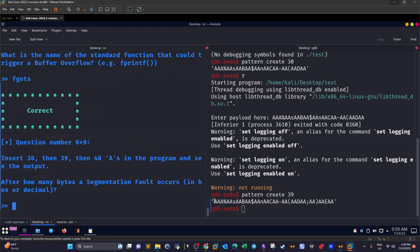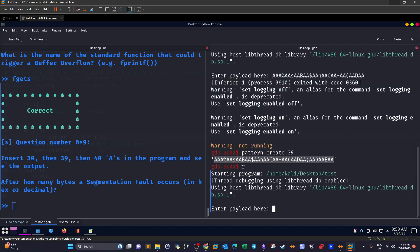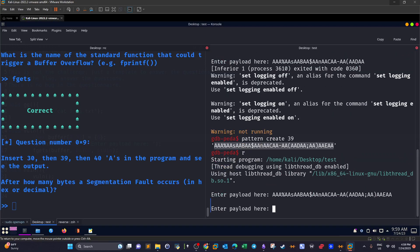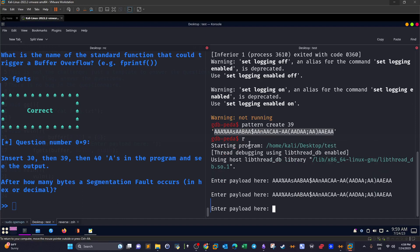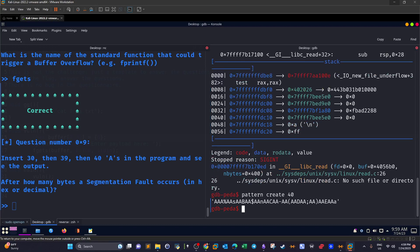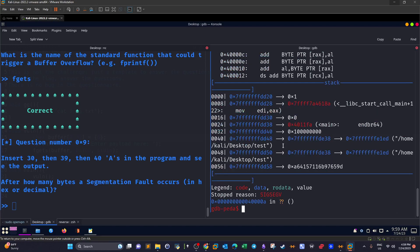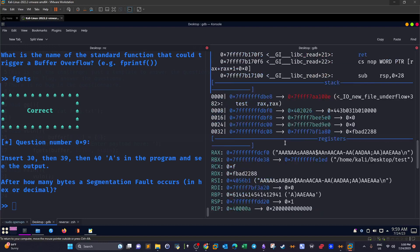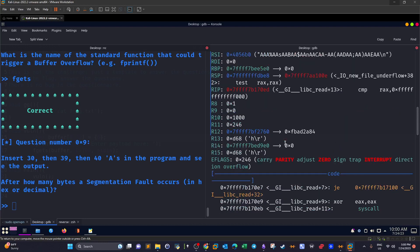With 39 characters the program still needs more input — so 39 doesn't lead to segmentation fault. Let's exit and try with 40 characters. Running `r` with 40 characters, we now get a segmentation fault. So 40 bytes triggers the segmentation fault.